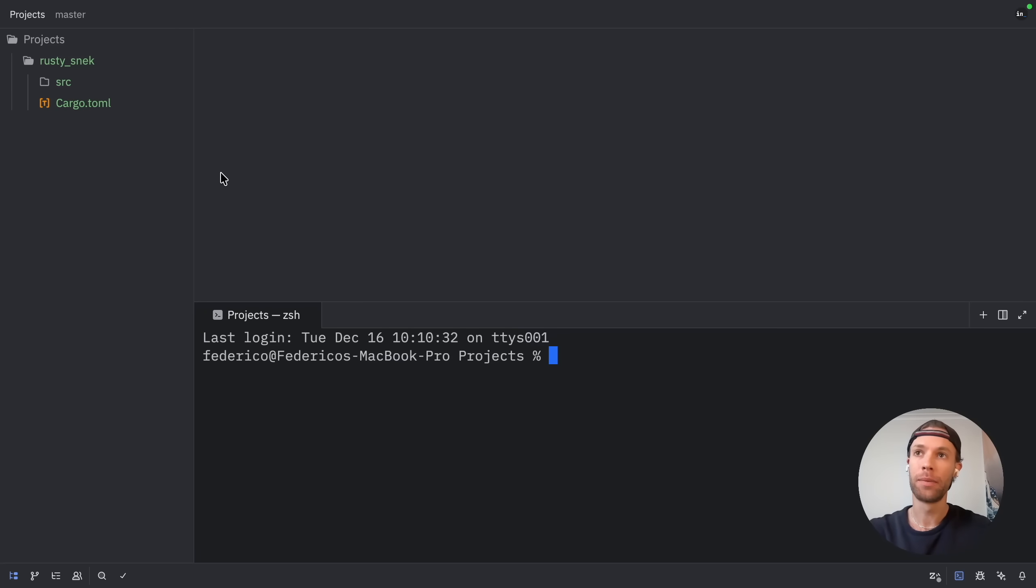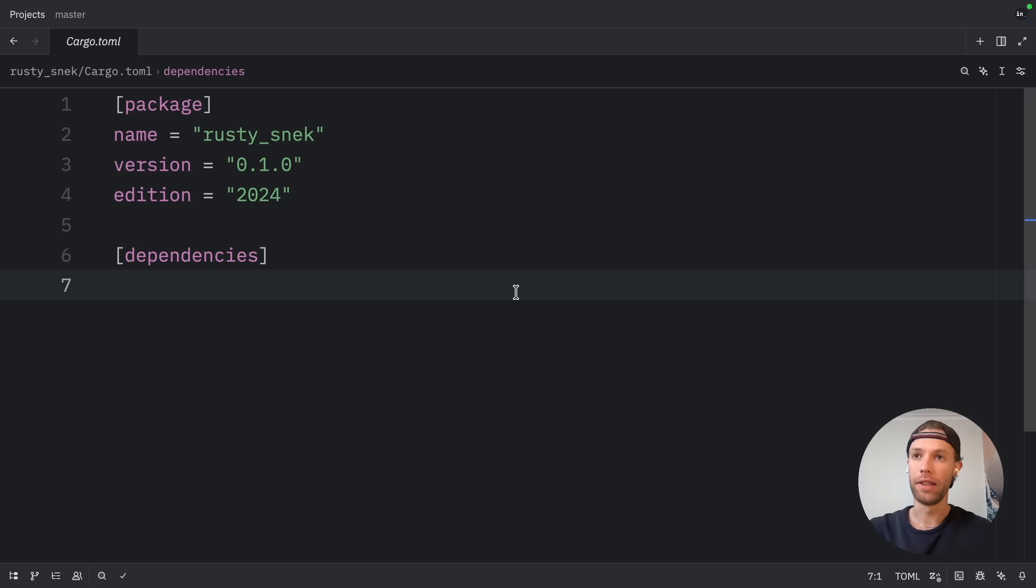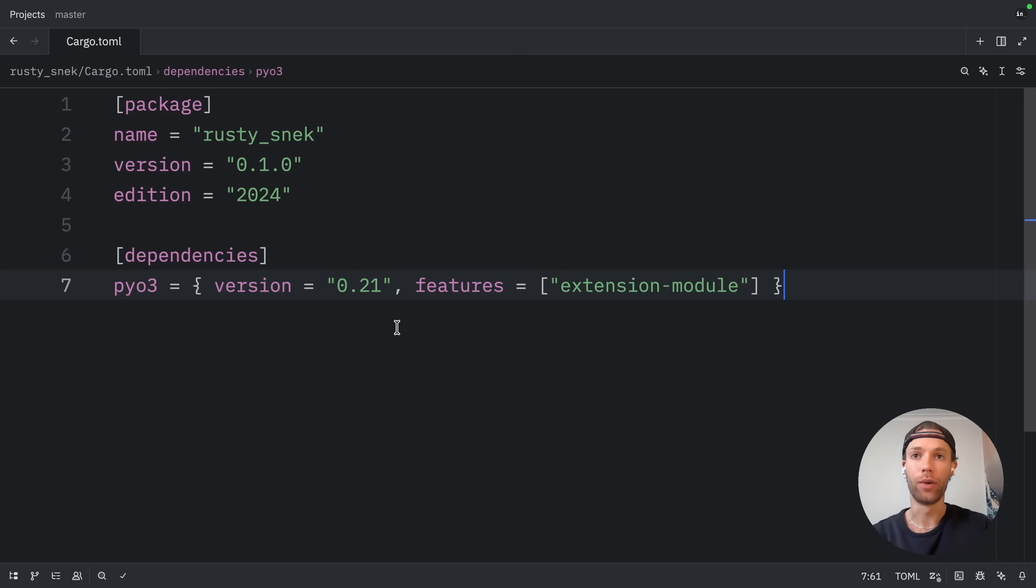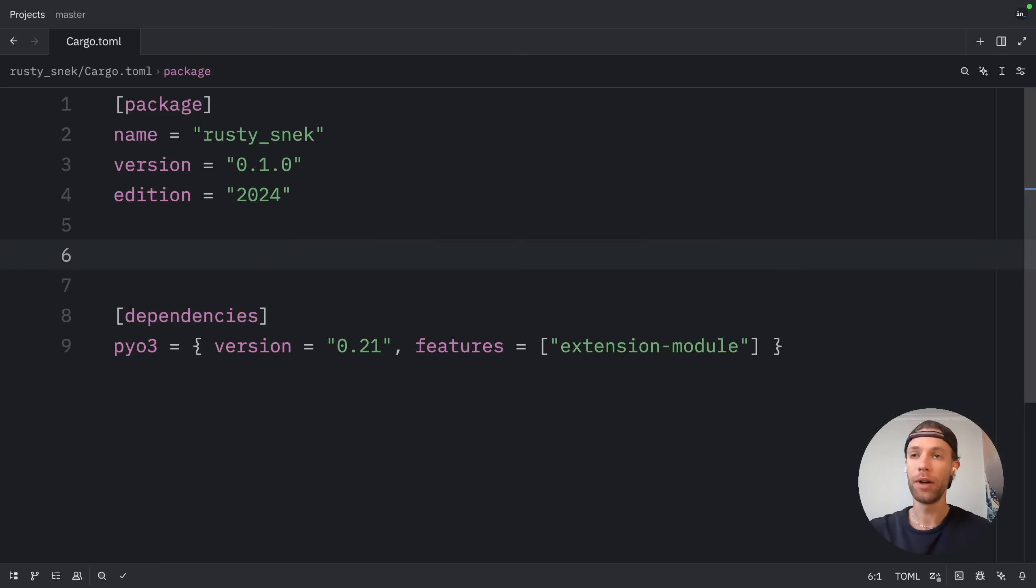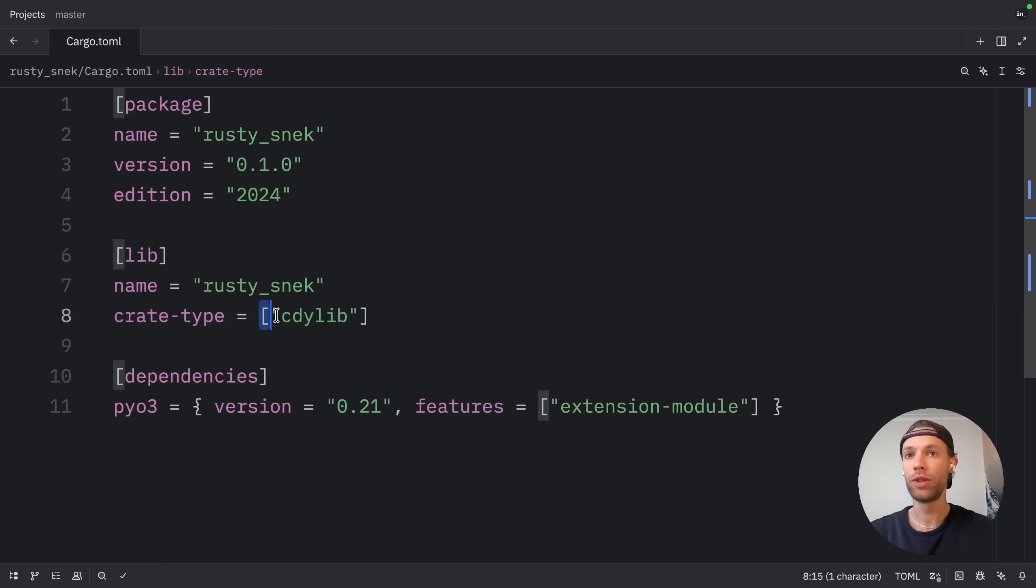Now, the very first thing I'm going to do inside here is open up cargo and edit the dependencies. The dependency we'll be using here is PyO3, and the version is going to be set to 0.21. The only features we'll be using here is the extension module. And above, we need to define the library. It's going to be called Rusty Snack, and the crate type is going to be set to cdylib.